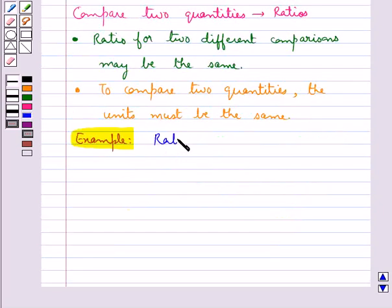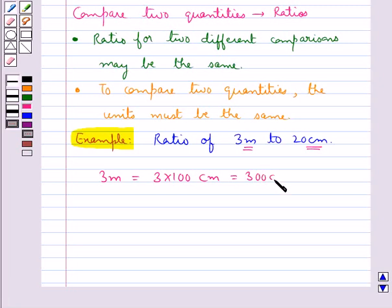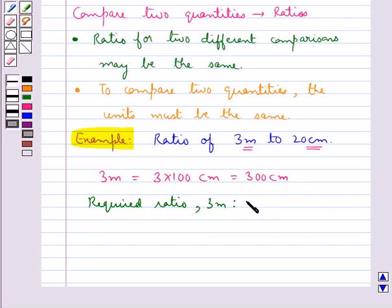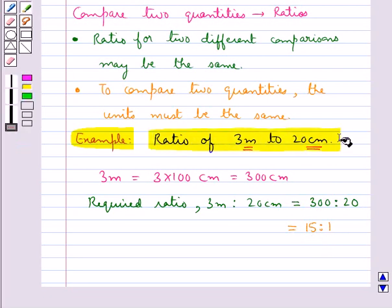Suppose that we need to find the ratio of 3 meters to 20 centimeters. As you can see, the units of both these quantities are different — one is in meters and the other in centimeters. First we need to convert both units to the same unit. That is, 3 meters is equal to 3 into 100 centimeters, which is 300 centimeters. Thus the required ratio, 3 meters to 20 centimeters, is given as 300 is to 20, which is equal to 15 is to 1.